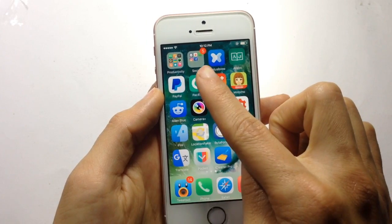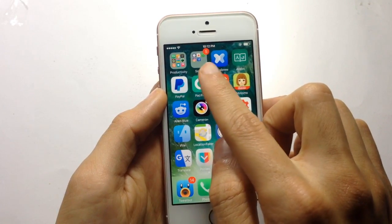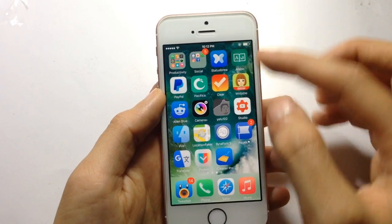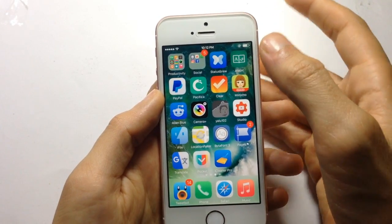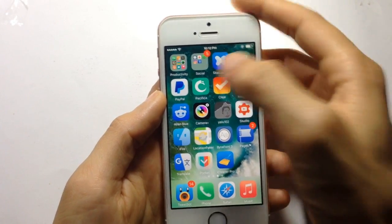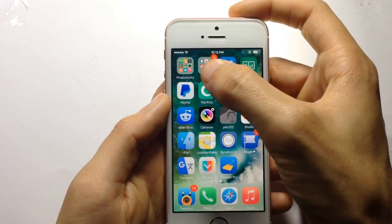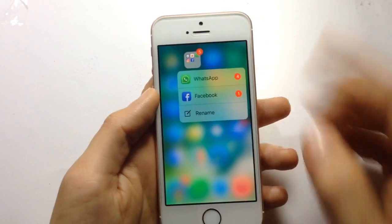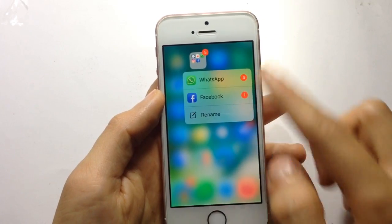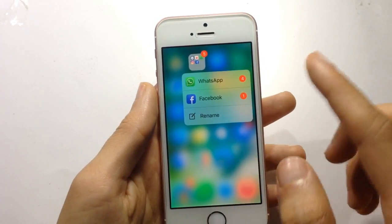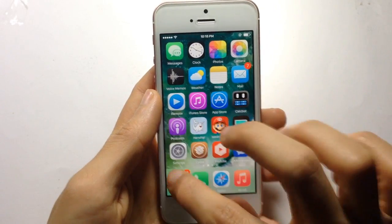For example, if you have a badge or notifications on a specific application inside a folder, you can tap and hold to access that application directly. Here I have notifications in WhatsApp and Facebook — you can access one of them from outside the folder, which is pretty cool.